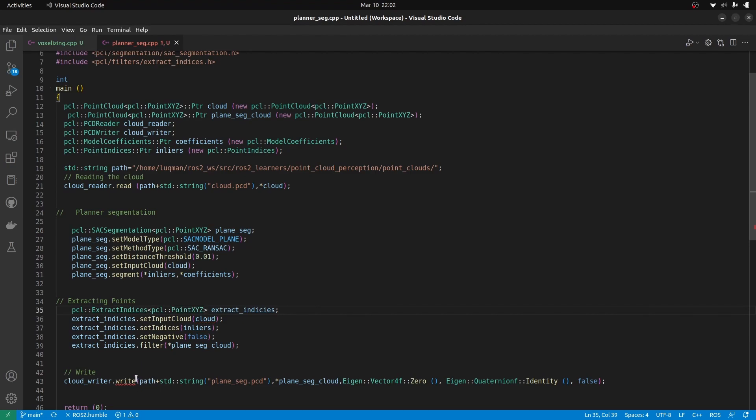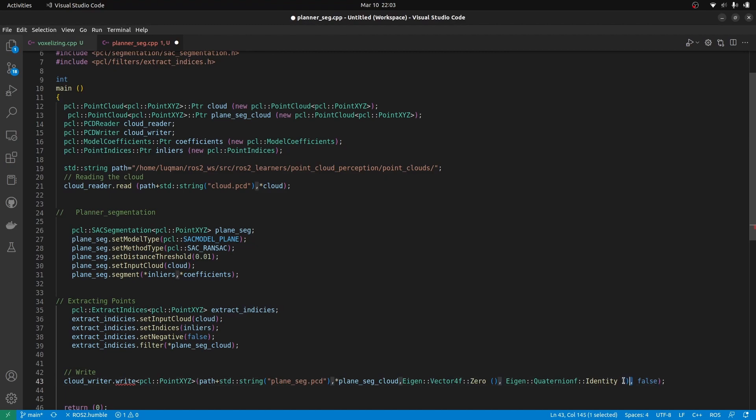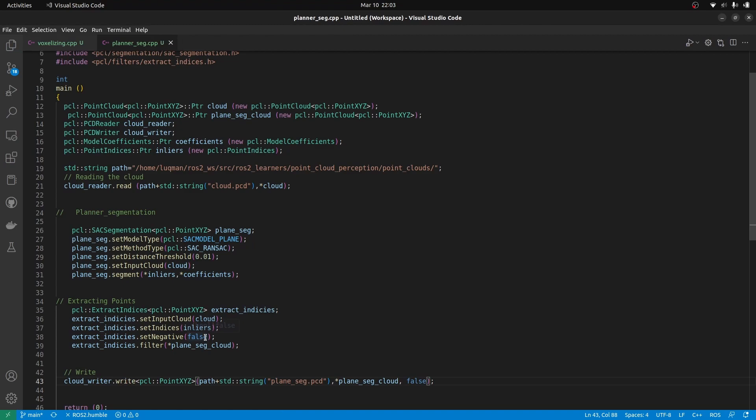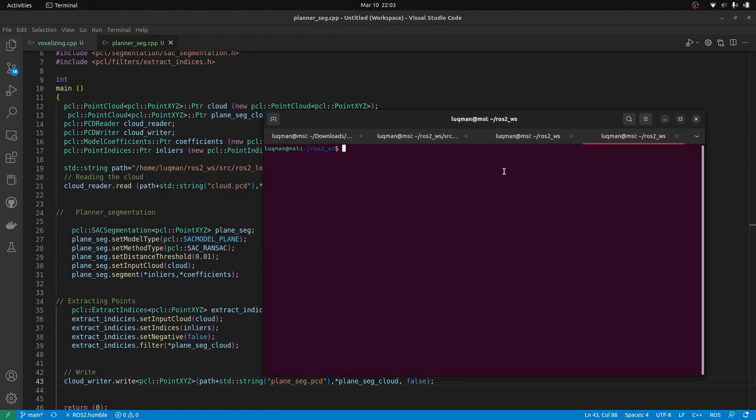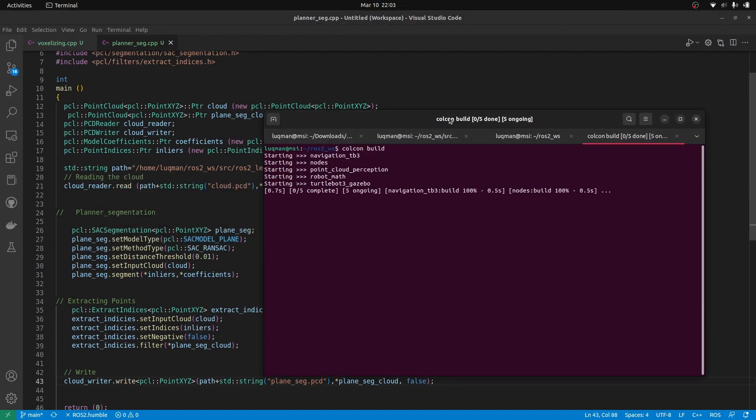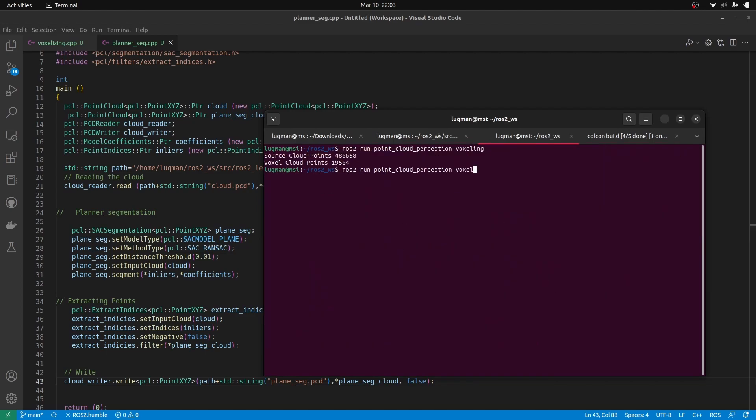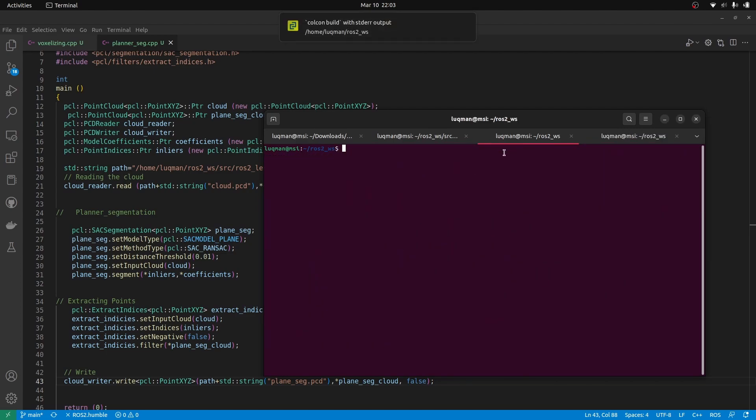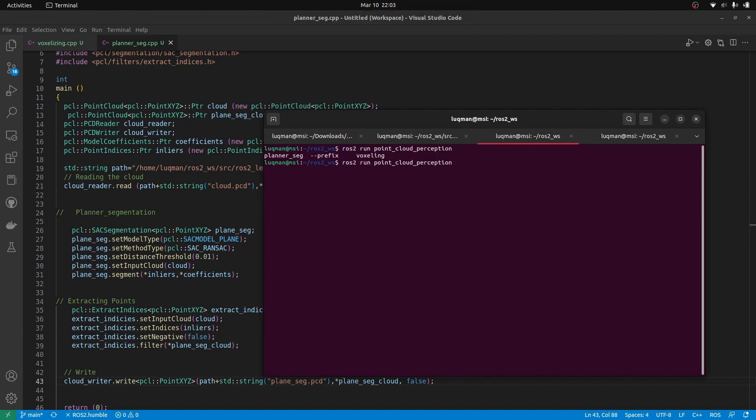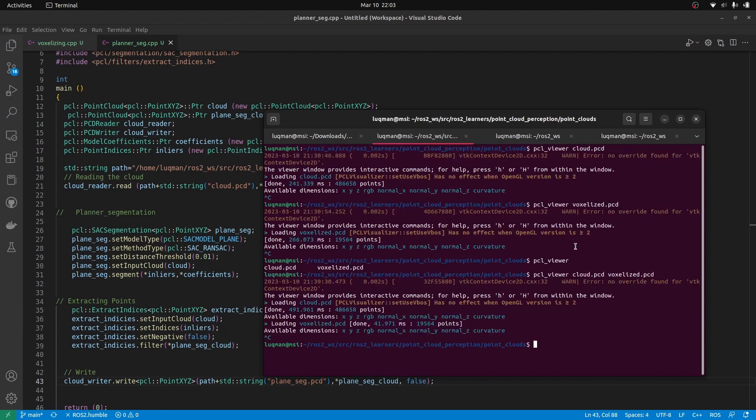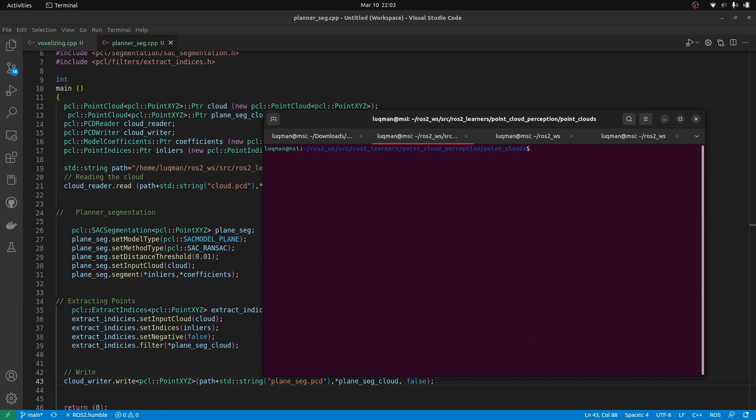And we have to also define it in the writing process. This time we are going to leave this identity in zero definition of the vectors. So let's perform colcon build in our workspace and here we are going to ros2 run and this is going to be planar seg. Press enter. It has performed planar segmentation. Its output is going to be very interesting.